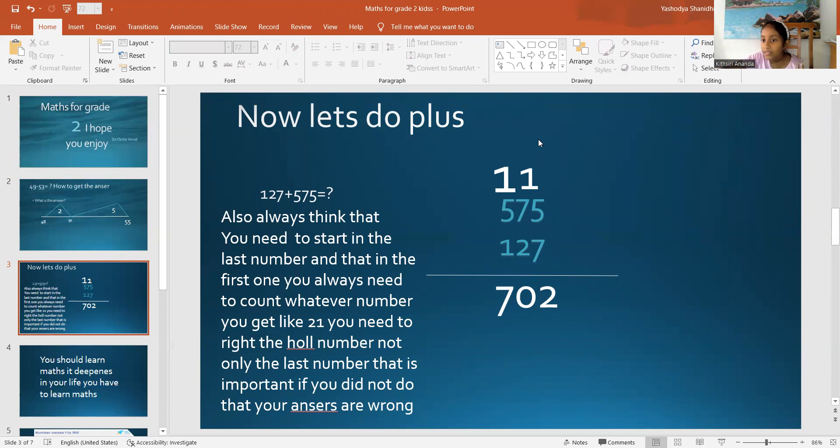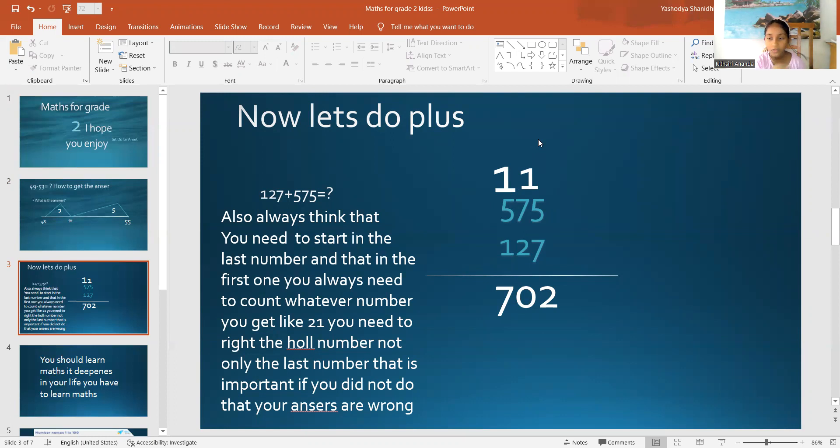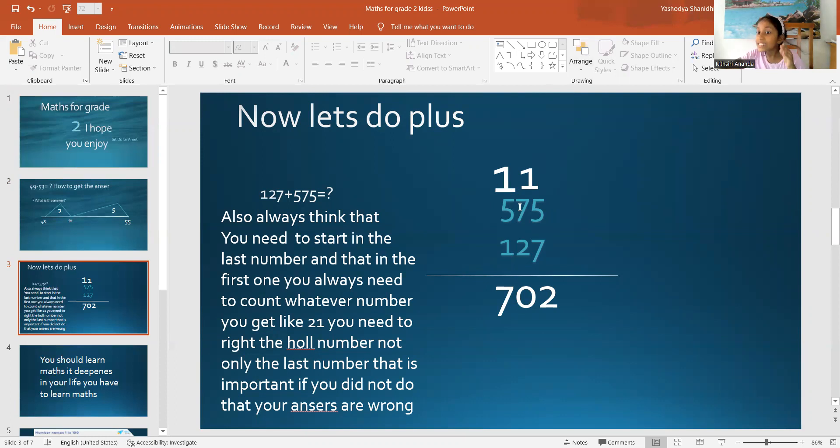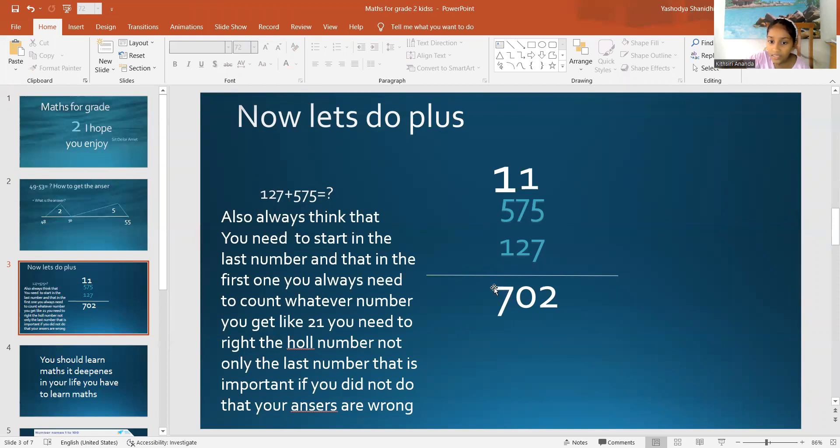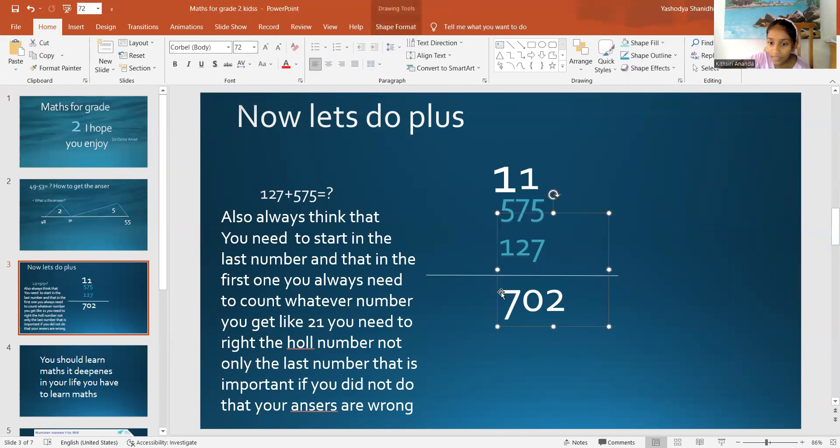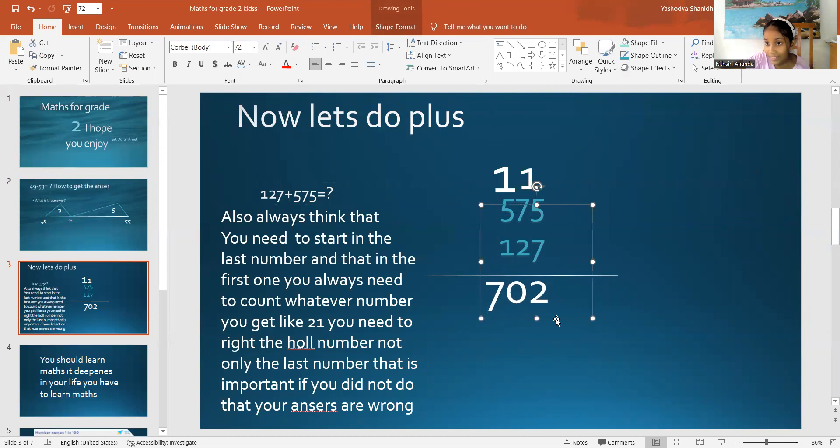What if you get 12? Don't cut the number. You have to write the whole number. So, I got 5, 6, 7. So, the answer for that is 702. It's super easy.